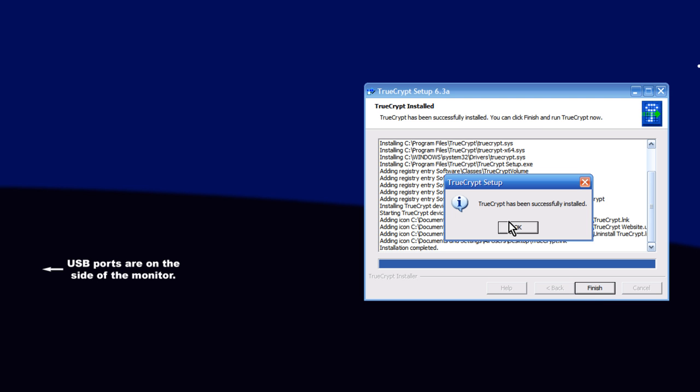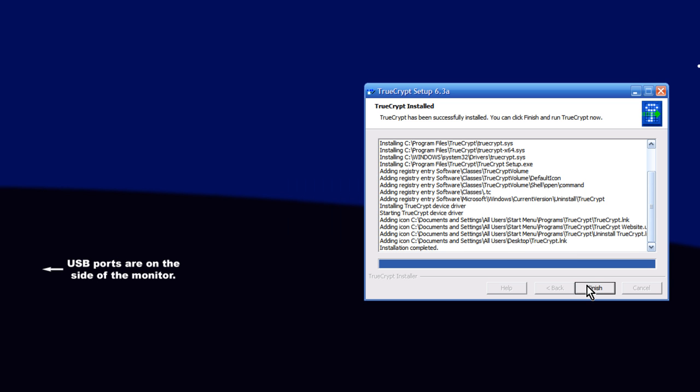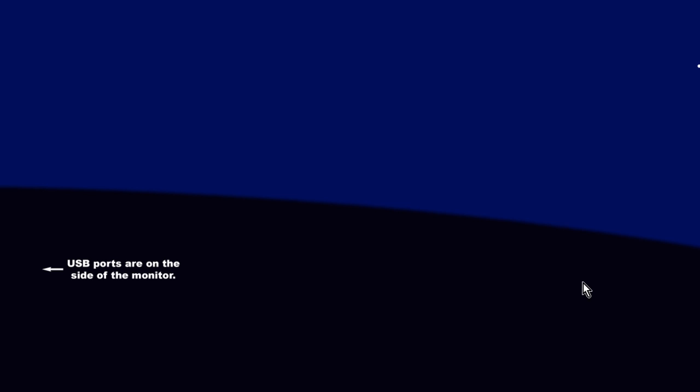Once it's been installed, this is asking you if you would like to read a tutorial, but since you're watching this video, you don't need to right now, but you can always come back later. Click No, and then click Finish. Then, if you chose the option of having a desktop icon, go over on the desktop and open it up, or go and find wherever you've decided to install it.